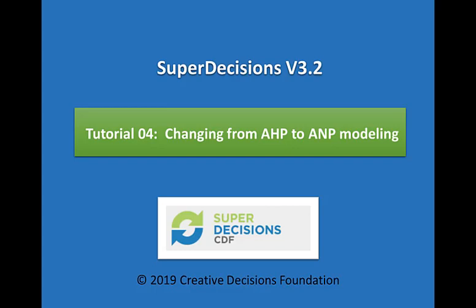In this tutorial, we are going to see how to convert an AHP model to an ANP model, and what extra judgments are needed to complete the model.